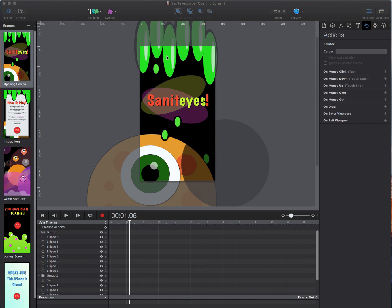So without further ado let's get started on our Hype Pro and Xcode tutorial.